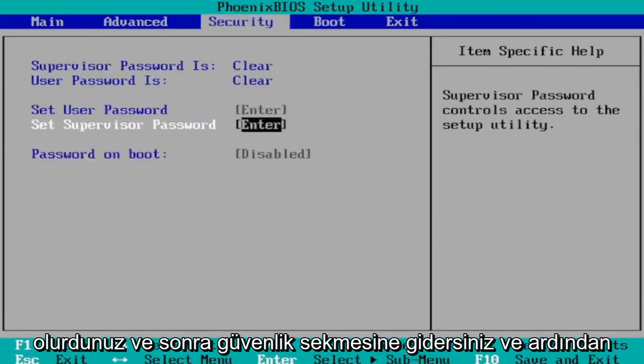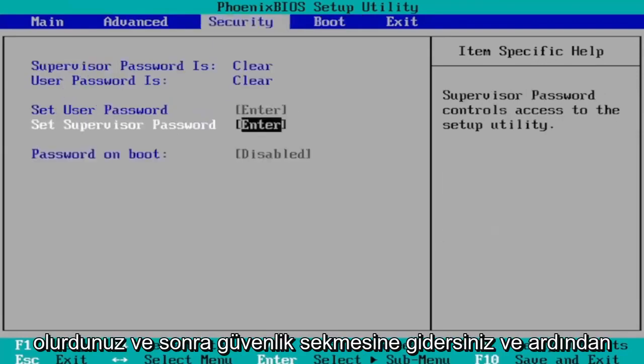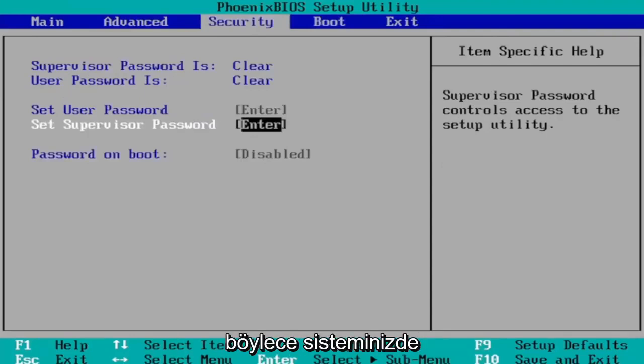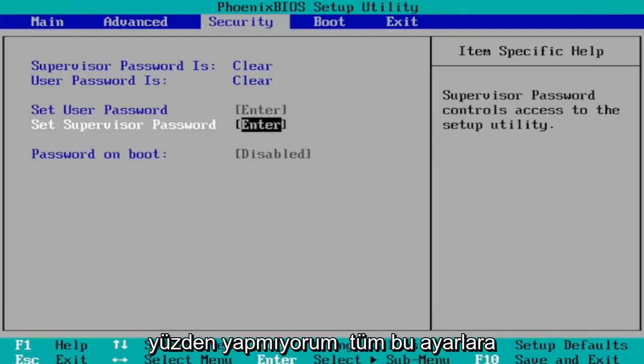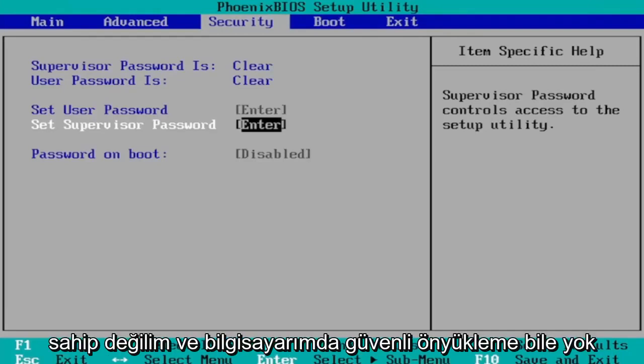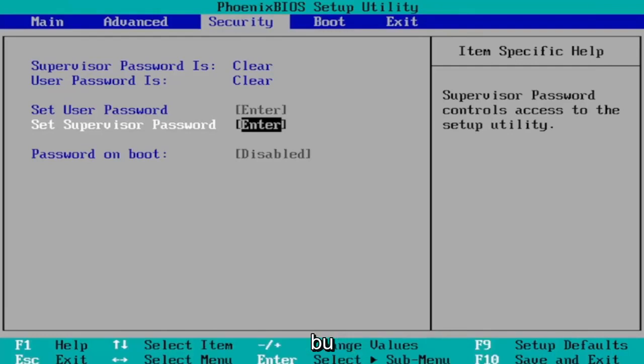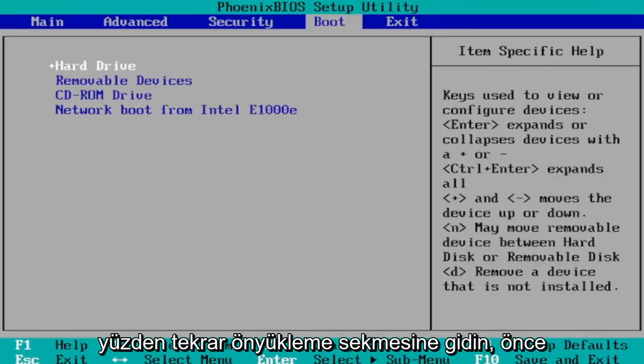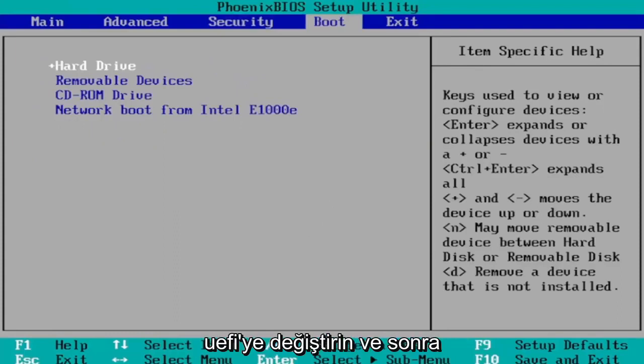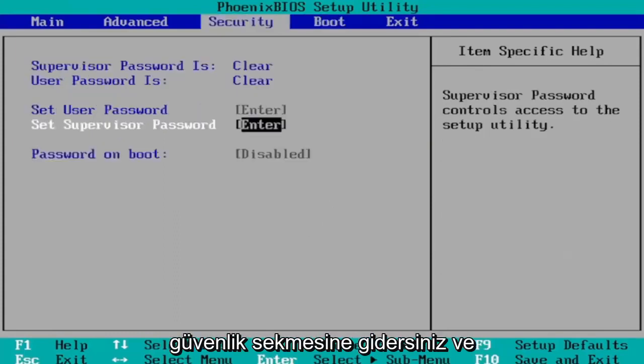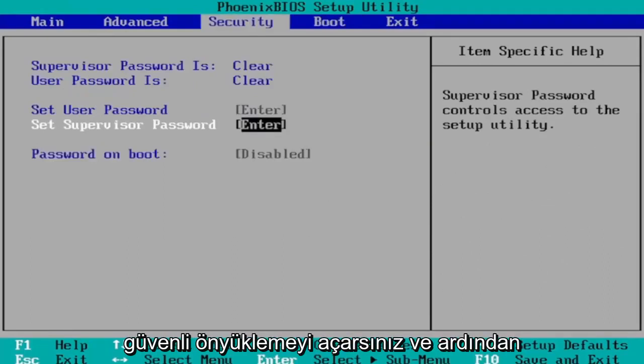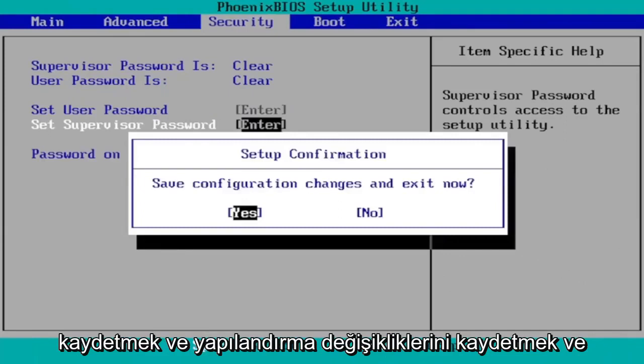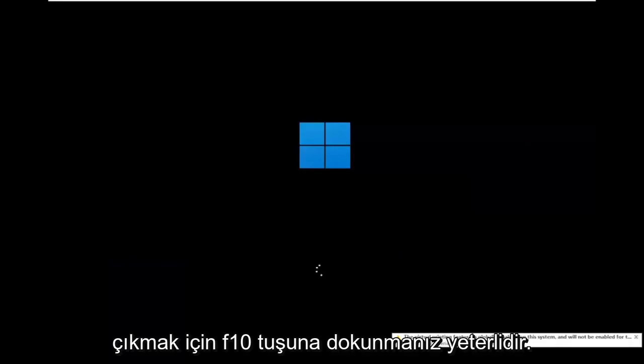Then you go to the security tab and then you navigate down to secure boot and you would change that to enabled. You'd see that on your system. I'm in a virtual environment here, that's why I don't have all these settings and my computer doesn't even have secure boot, but that's how you would go about doing it. You go to the boot tab first, change boot mode from legacy support to UEFI, and then you go over to the security tab and you would turn on secure boot. Then you just tap the F10 key to save and exit. Save configuration changes and exit now.